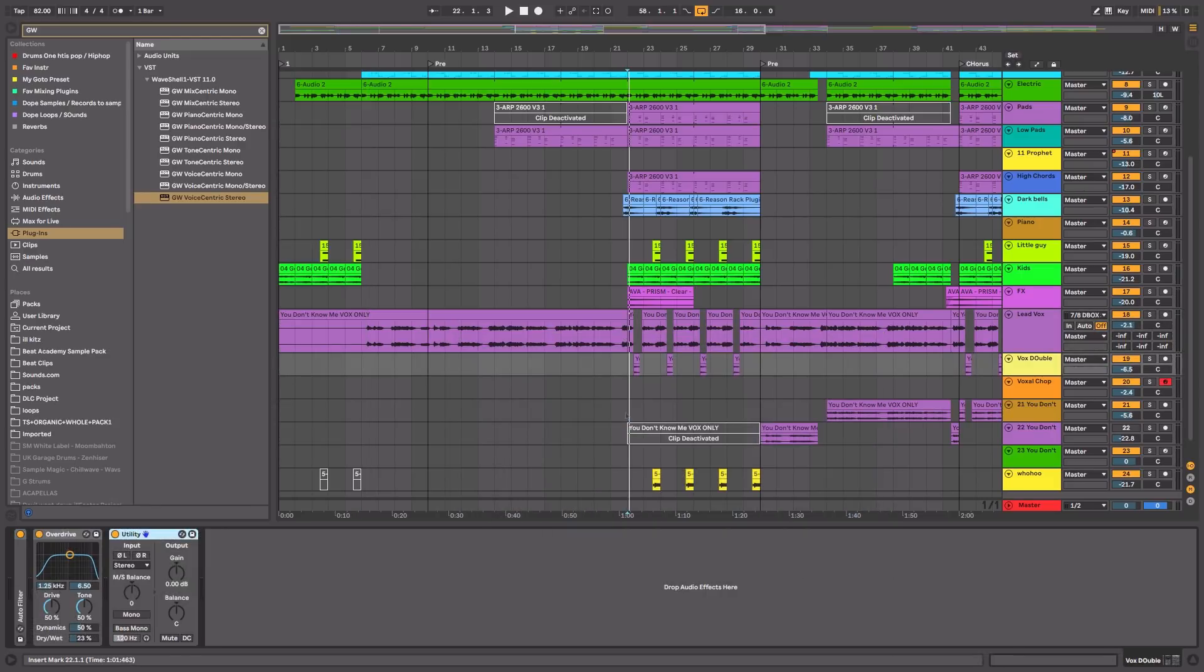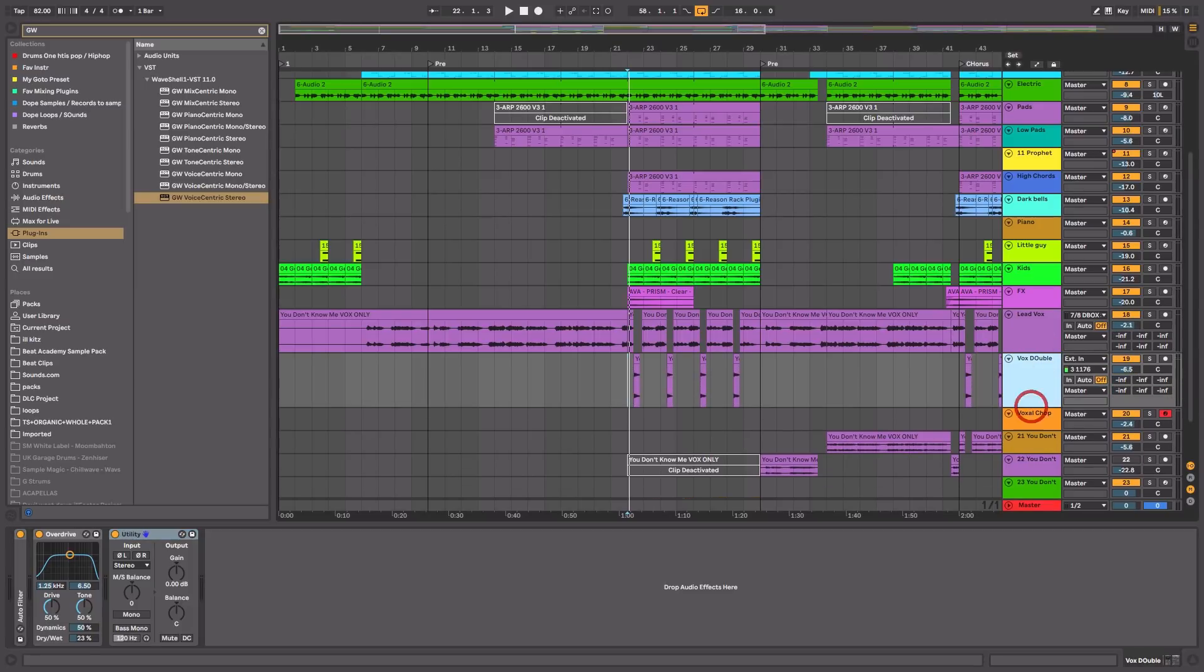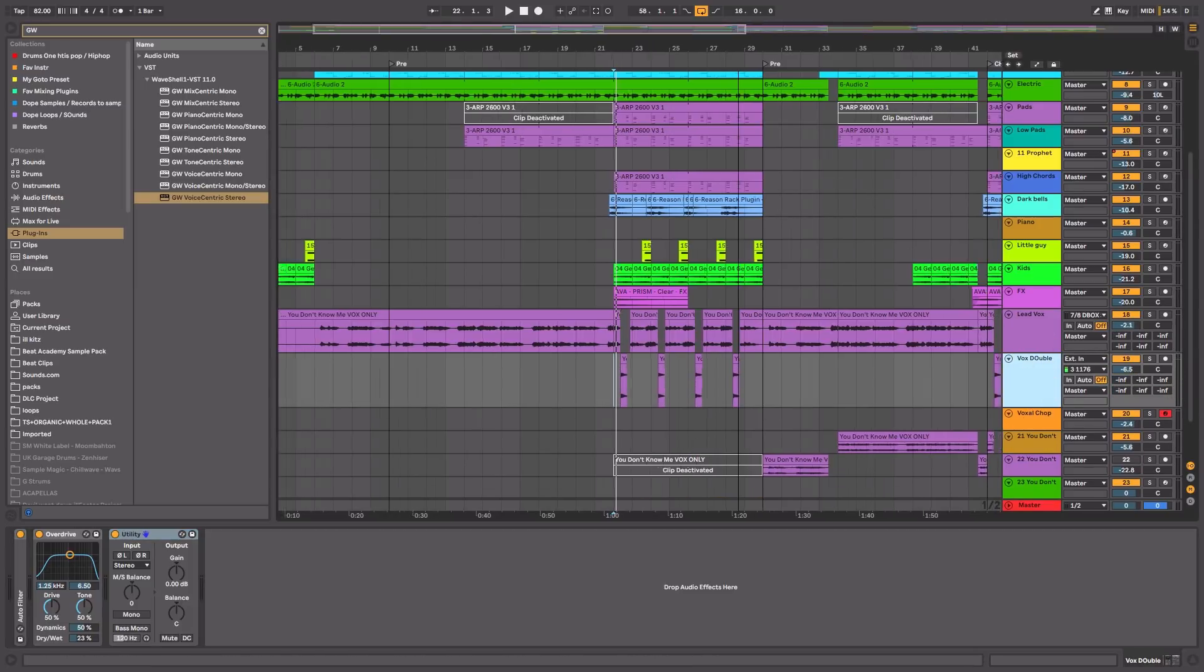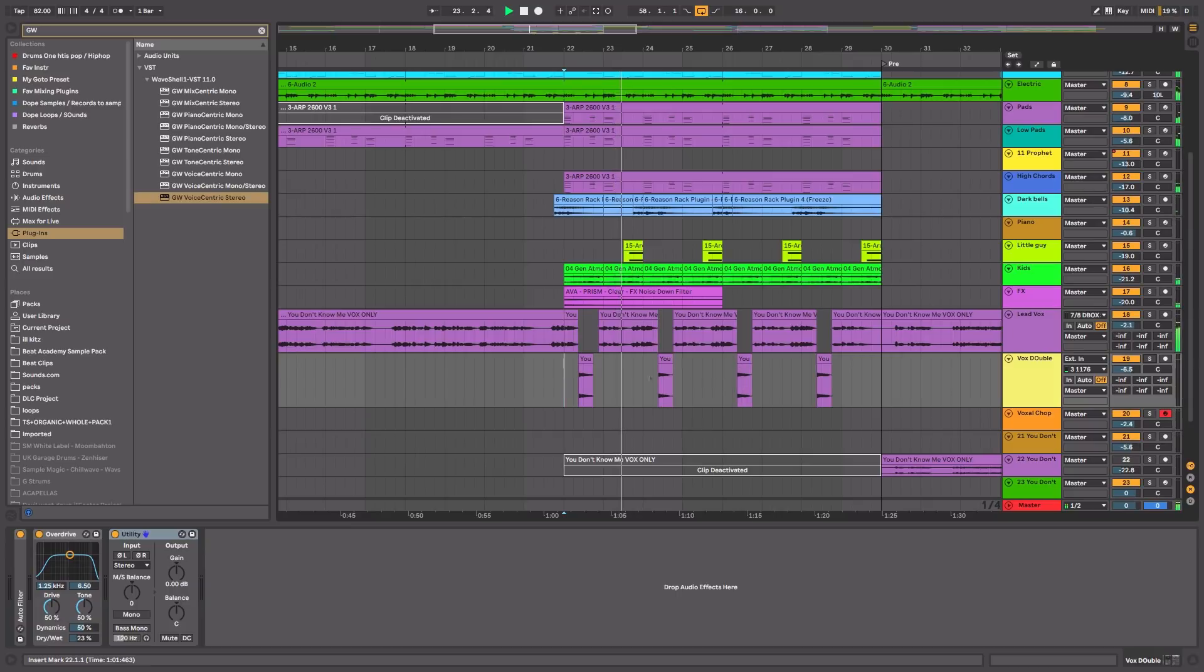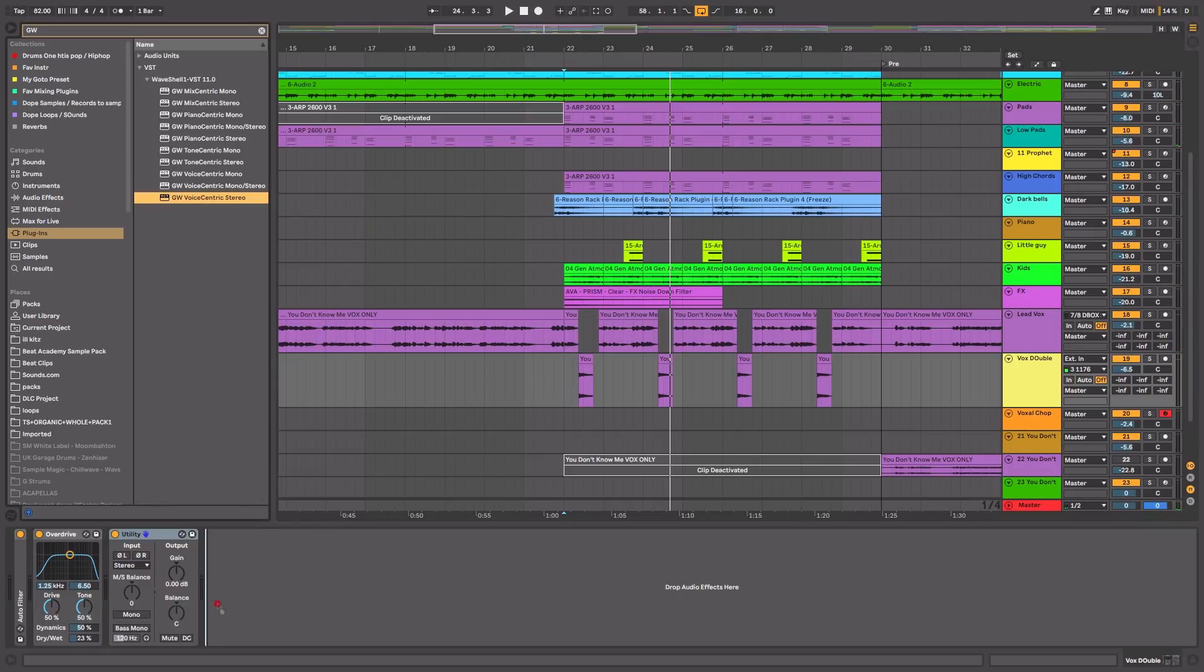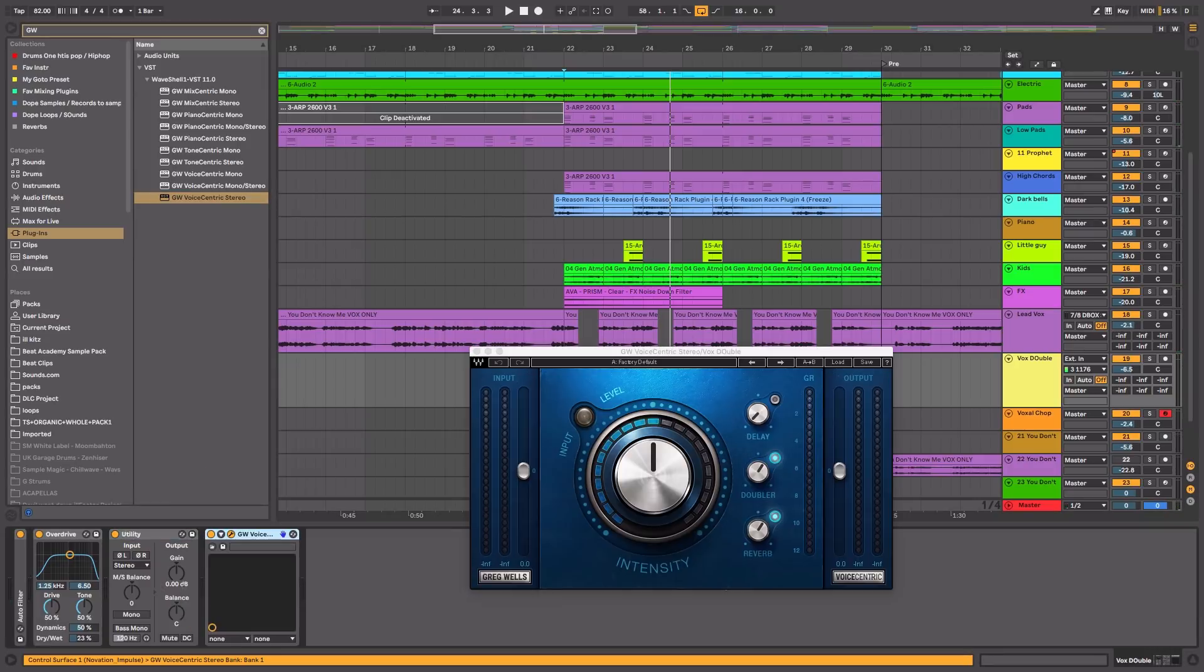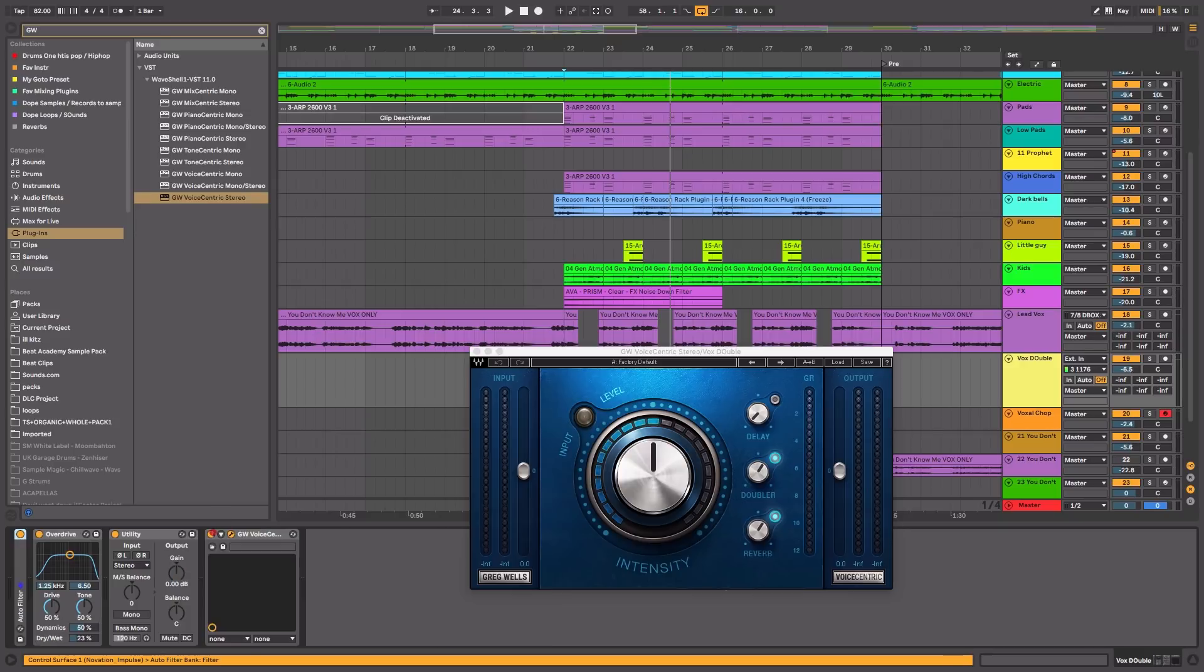Now let me head over to the chorus section because there's an affected vocal that I would love to use some of the doubler effect from the Voice Centric on. So here is the affected vocal. We've got it filtered out and distorted. So let's go ahead and grab the Voice Centric, put that after my filtering and distortion. And then what we're going to use is, let's just mess around with it and see until we get something that we like.